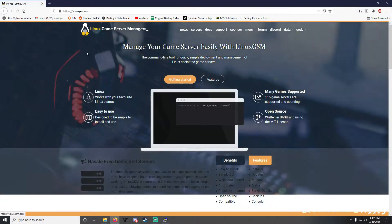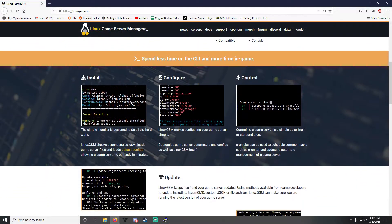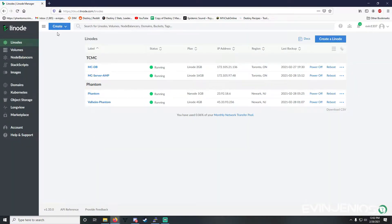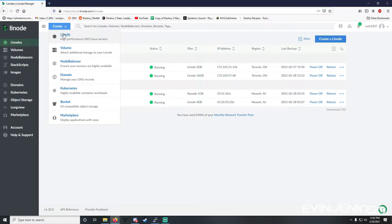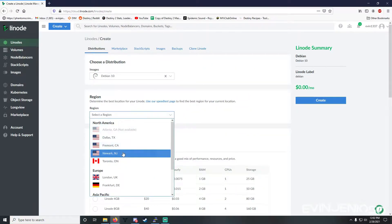LGSM is an awesome command line tool used for installing and managing Linux-based game servers. Now, before I begin, I want to clarify that I'm doing this on a server that I've already secured.